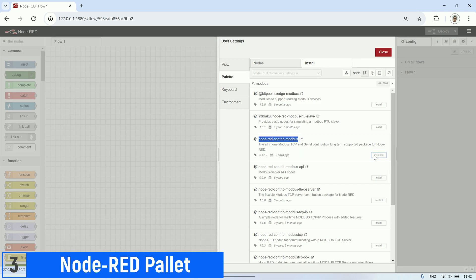To visualize the coil statuses, I use the LED node from Node-RED contrib LED.